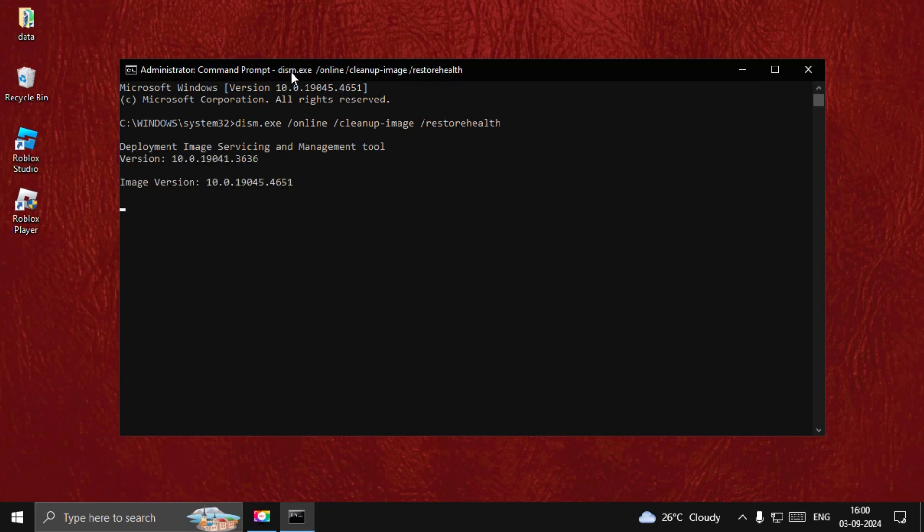And hit Enter. This will take around four to five minutes to complete the process. You need to complete this. Once done, type Exit to close the Command Prompt window and restart your system, and your problem will be fixed.